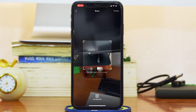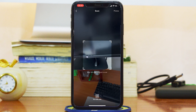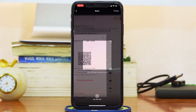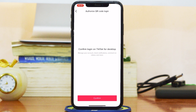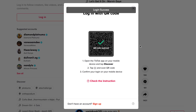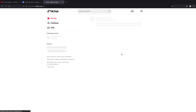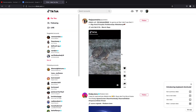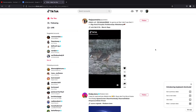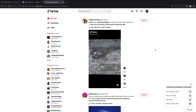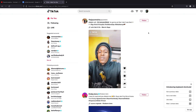Tap on the QR code scanner icon and that will open a QR code scanner. Now go and scan the QR code on the web interface. It's going to ask you if you want to confirm a login to TikTok for desktop — tap on confirm. It's going to be a login success immediately, and now you're logged in to your TikTok account. That's the first way you can log into TikTok on the web interface without your password.